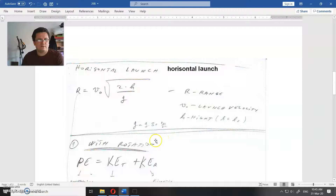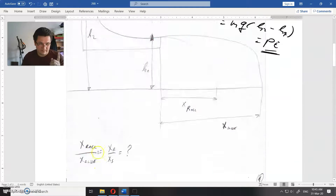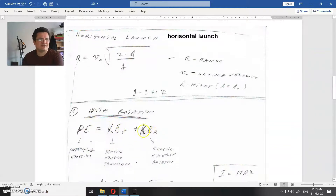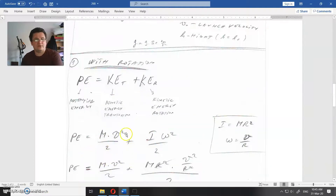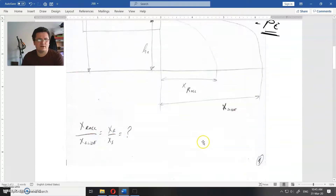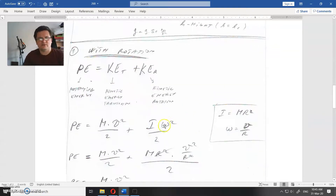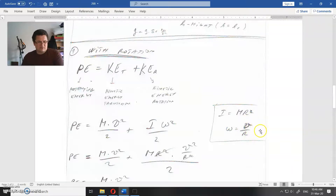When you have rotation, the potential energy difference between those two points goes into kinetic energy of translation plus kinetic energy of rotation. So that potential energy equals mv squared divided by 2, plus I times omega squared divided by 2. Here I is the rotational inertia, which is mr squared for this cylinder, and omega is the angular velocity, which is connected to linear velocity v by dividing v by the radius r.